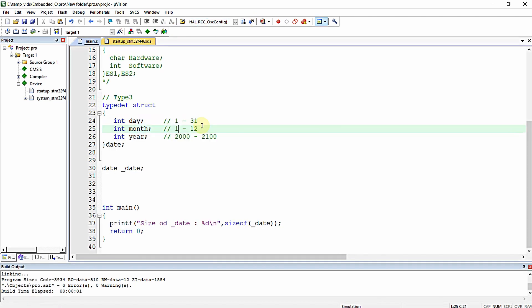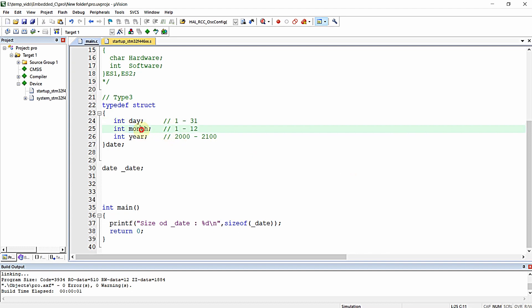In this structure, we will not store a number more than 31 in the day variable, not greater than 12 in the month variable, and not greater than 2100 in the year variable.